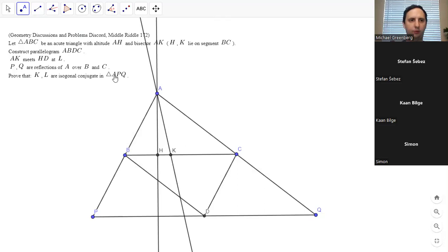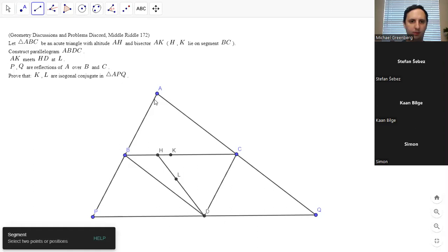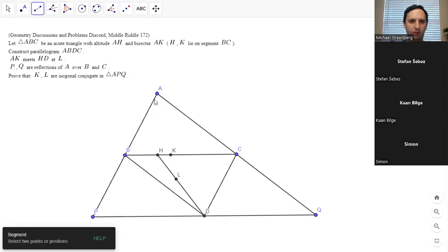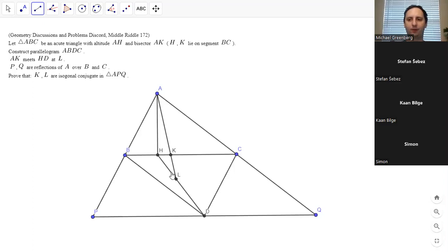AK meets HD at L. We want to show K and L are isogonal conjugates in triangle APQ. For those who don't know, isogonal conjugates means angle APH equals angle QPL, angle APK equals QPL, and angle PAH equals angle QPL. We know angle PAK equals angle QAL because AK is the angle bisector, so one of the three conditions is trivial.